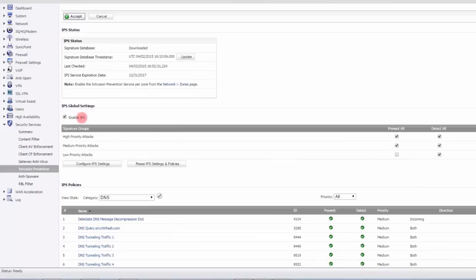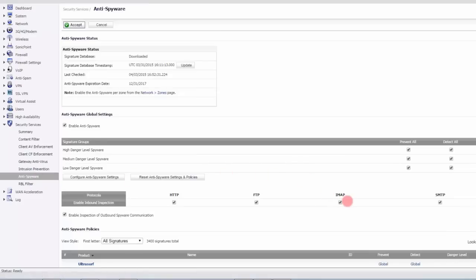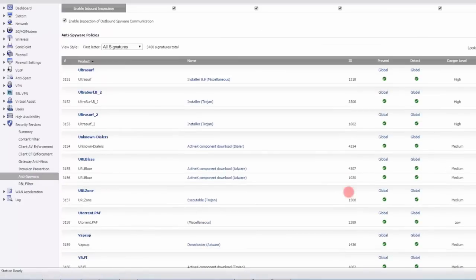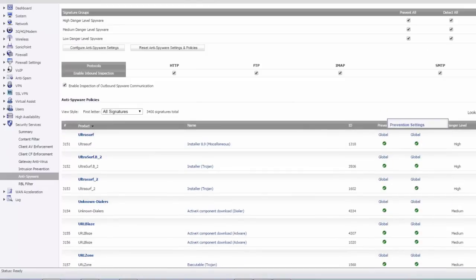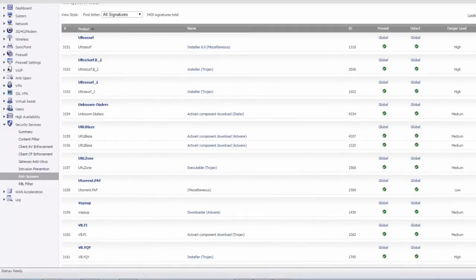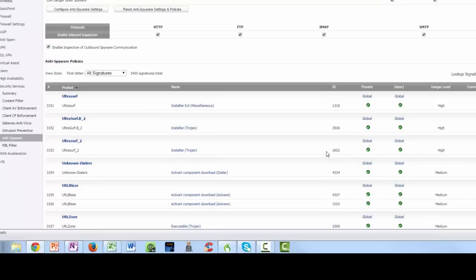Similarly, anti-spyware is also signature-based. Enable it and you have anti-spyware protection — there are about 3,400 anti-spyware signatures. You can accept them all, or choose to eliminate any signature that isn't working properly for you. That is the end of this demo.